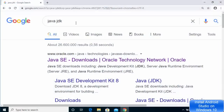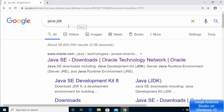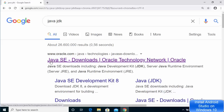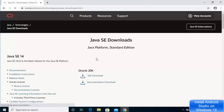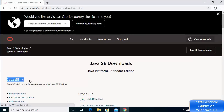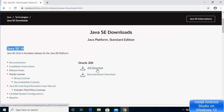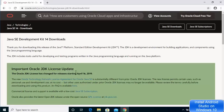We are going to open our browser and search for Java JDK. The first link that appears will be from Oracle.com — I'm going to provide the link in the description of this video also. Open the link from Oracle.com and once the website is open, at the time of making this video Java 14 is the latest version available. You can download it by clicking on the JDK download link.